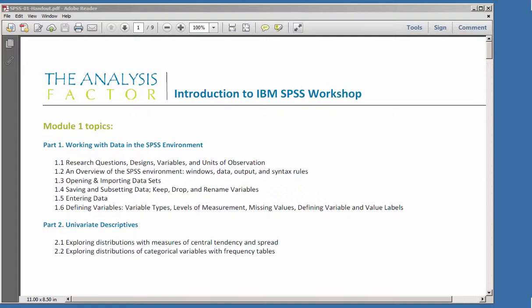I'm going to assume that you have not used SPSS before. We're going to talk about how your research questions, research design, variables, and units of observation affect how you set up your data within SPSS. Then we will go through the SPSS environment — the different windows: the data window, the output window, the syntax window — and some basic syntax rules. Then we'll talk about different ways of opening and importing data sets, including Excel data sets.